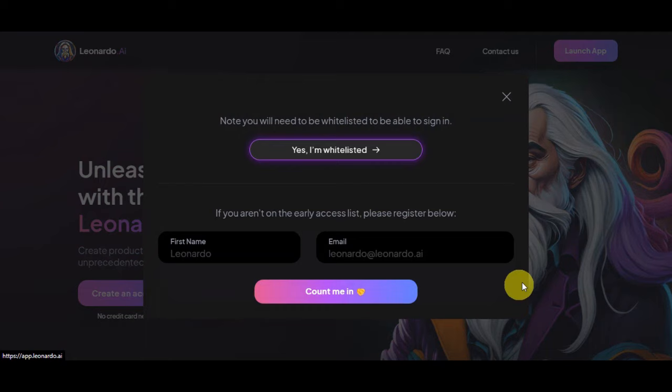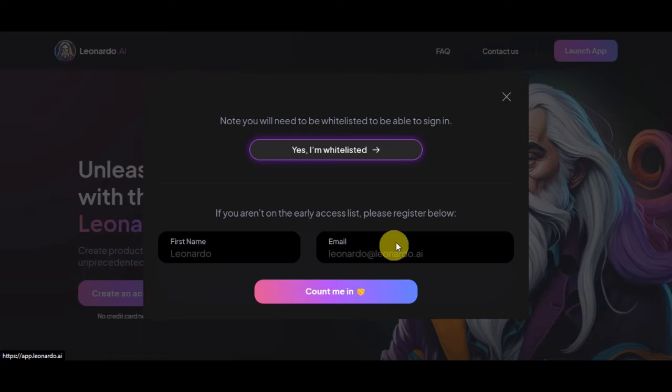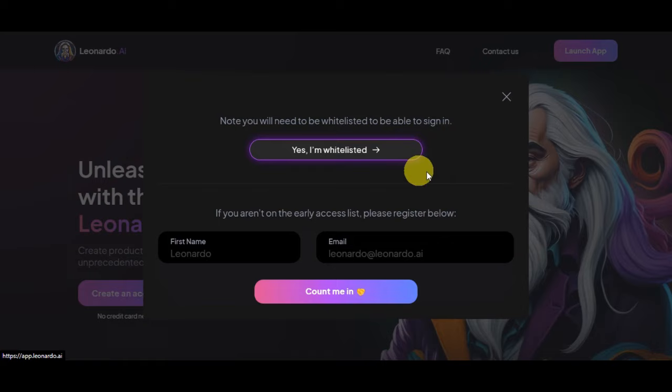Right after you need to be whitelisted to be able to sign in. For you to be able to get the early access list, you'll need to register below. You'll need to add in your name and your email, then click on count me in. There are a few steps that you need to do, just follow the prompts and you're good to go.